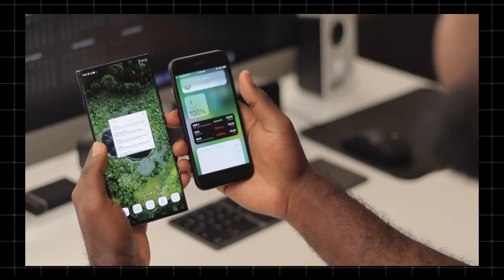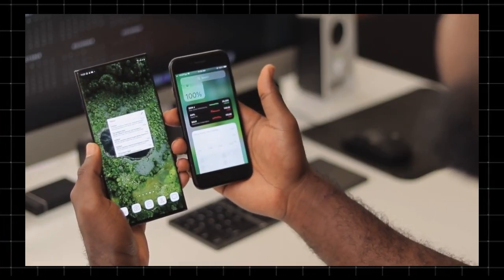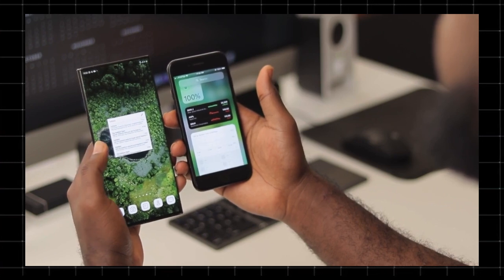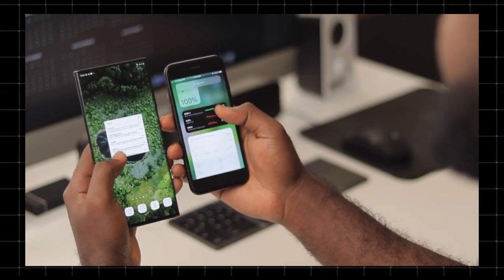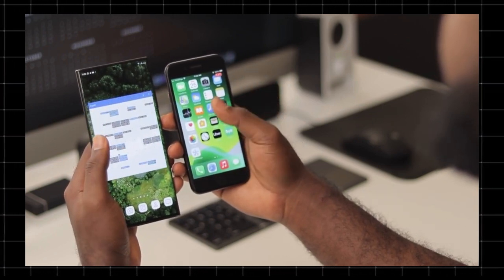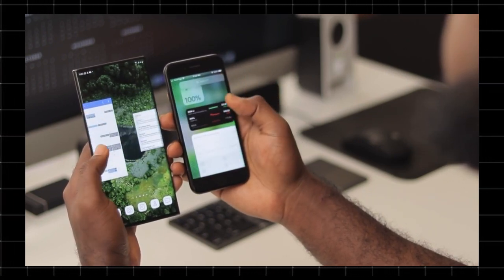Welcome to Techazoid where we simplify tech for you. Thinking about switching from iPhone to Android? The Switch to Android app makes the process simple and efficient.